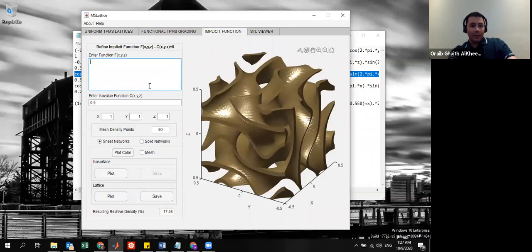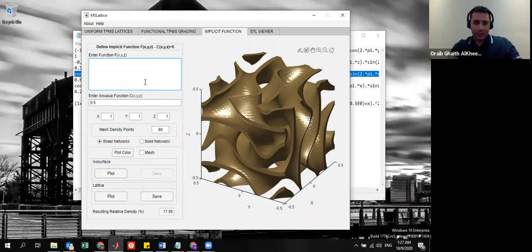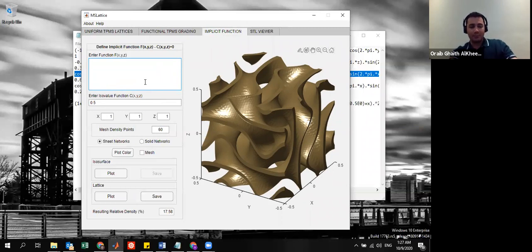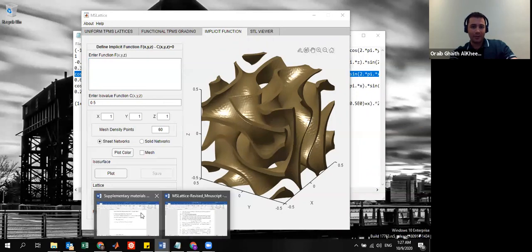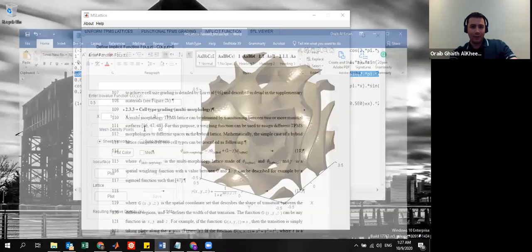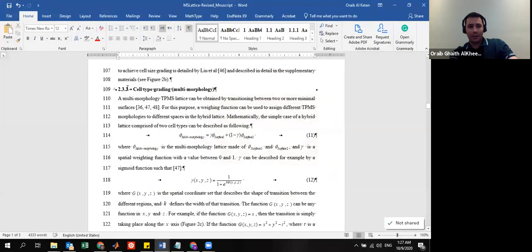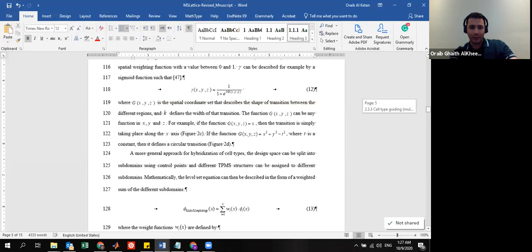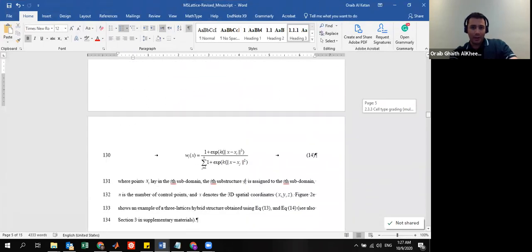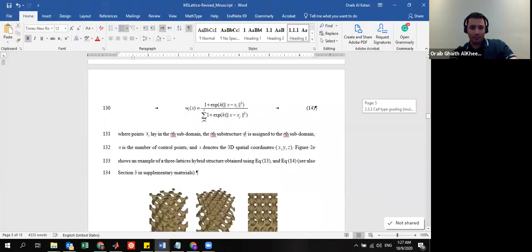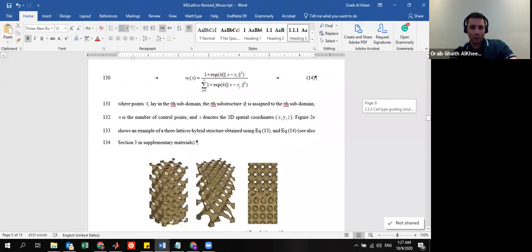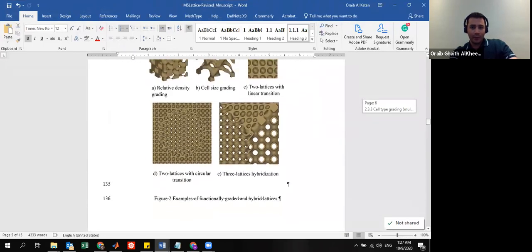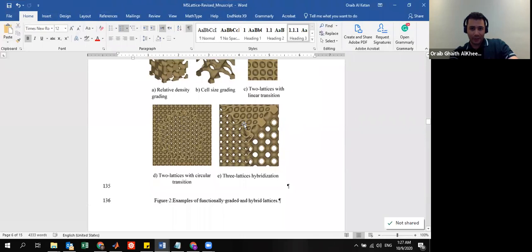What else you can do here is actually described in the paper in which this software has been published. For example, you can do hybrid structures. I put an example in the paper in section 2.33 about cell type grading or multi-multimorphology. And here, we explain the theory behind it.